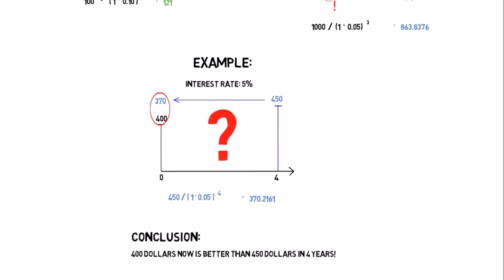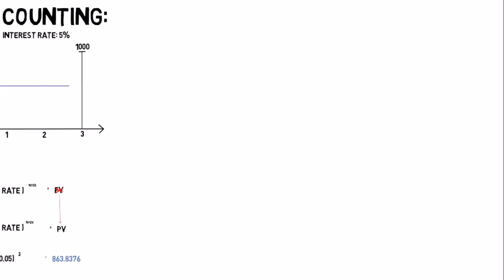We could also have chosen to compound the $400 by 5% in 4 years, which gives us $486. We can compare them to the $450 in year 4. It gives us the same conclusion.